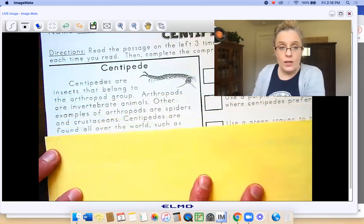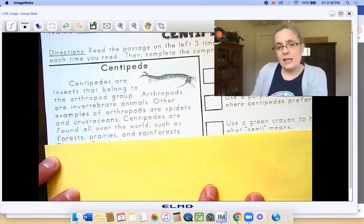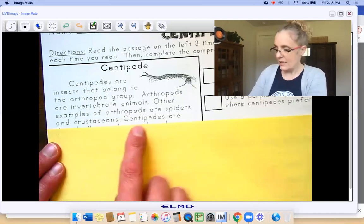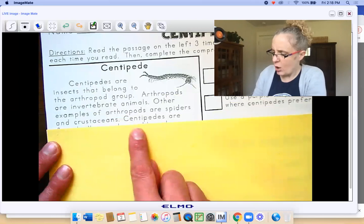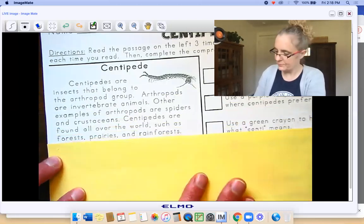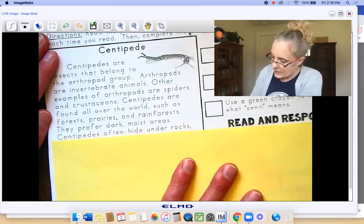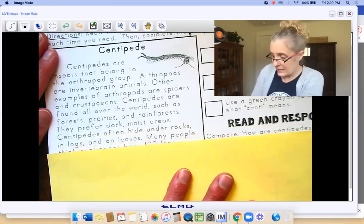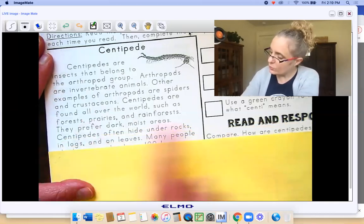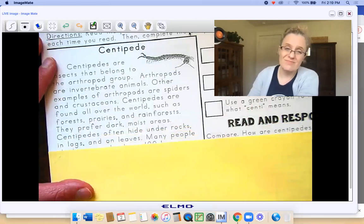Centipedes are found all over the world, such as forests, prairies, and rainforests. I feel like that sentence isn't very good — it should say in places such as forests, but I'll read it as written. They prefer dark, moist areas — highlight that with purple. Centipedes often hide under rocks, in logs, and on leaves. That's also a preference about where they live. It says they prefer dark, moist areas and they hide under rocks, in logs, and on leaves. That's probably what they want us to highlight.